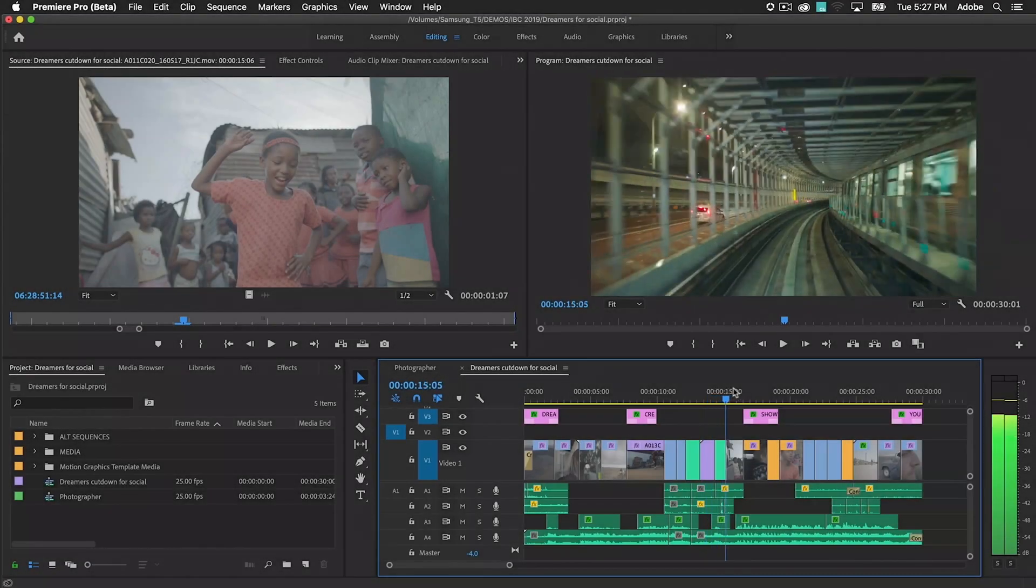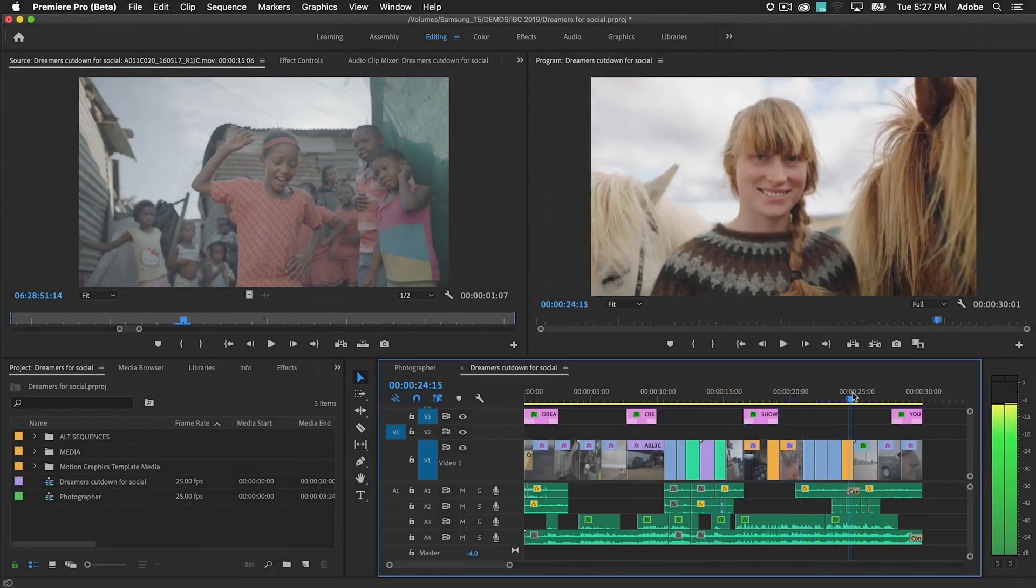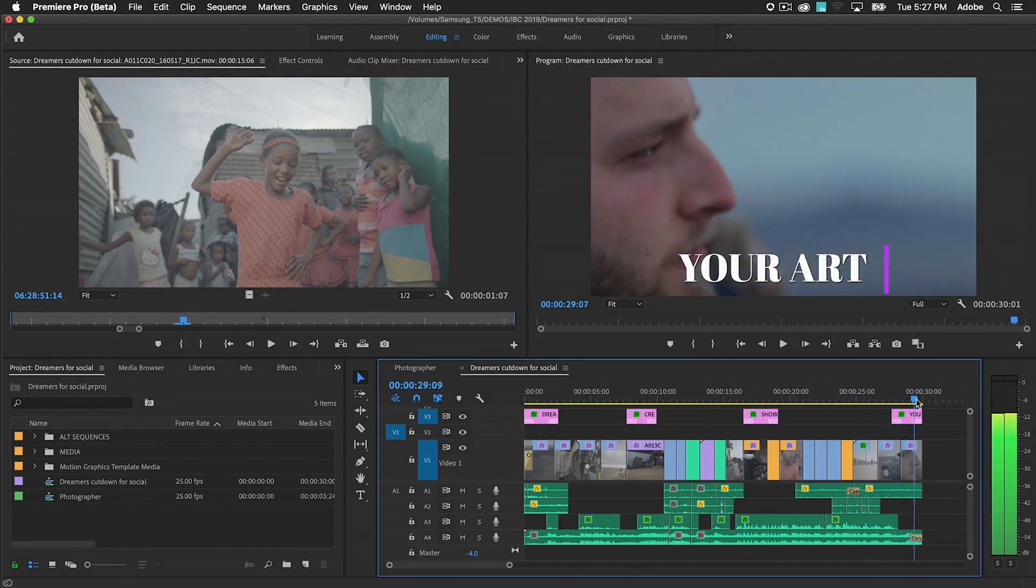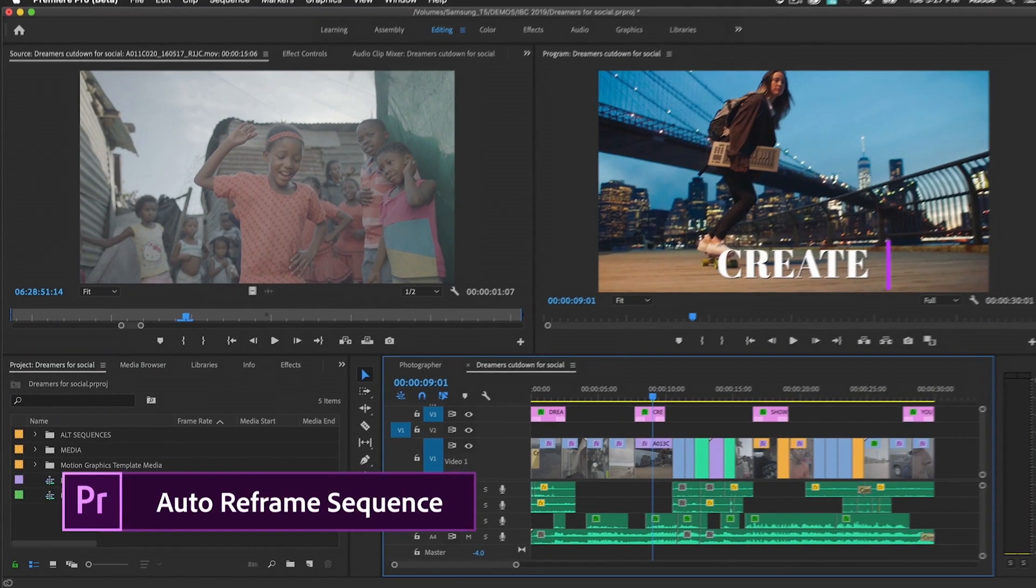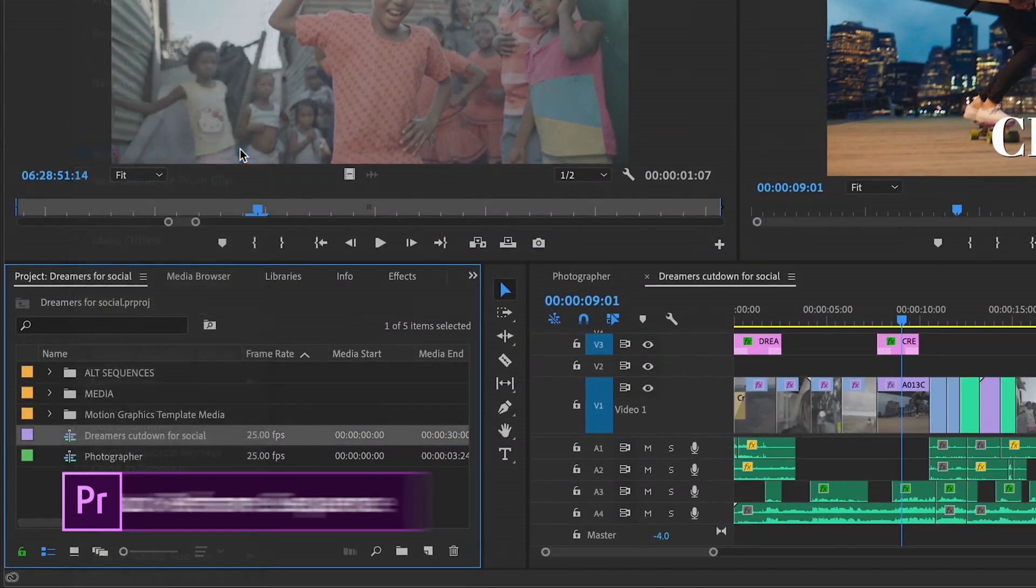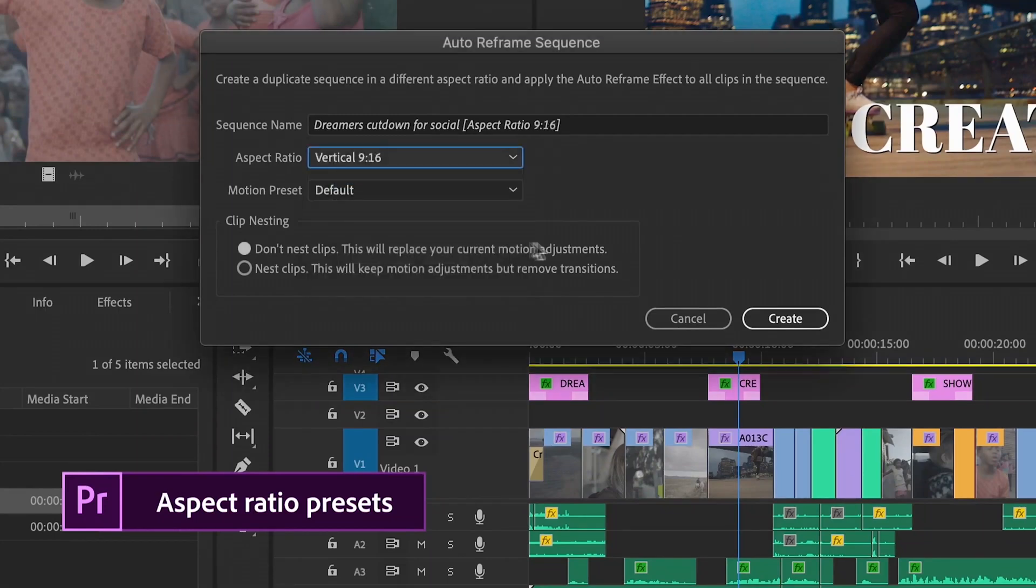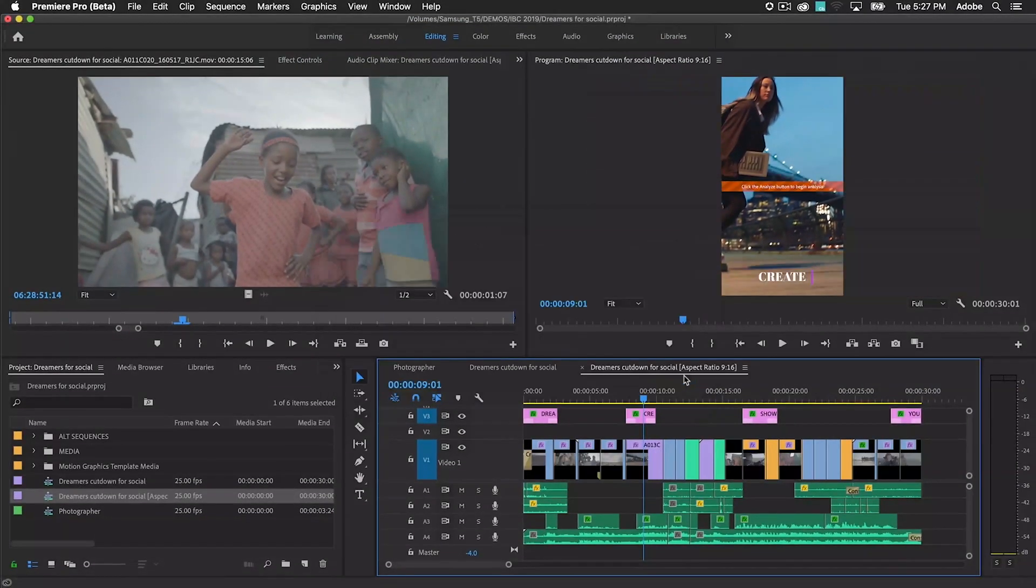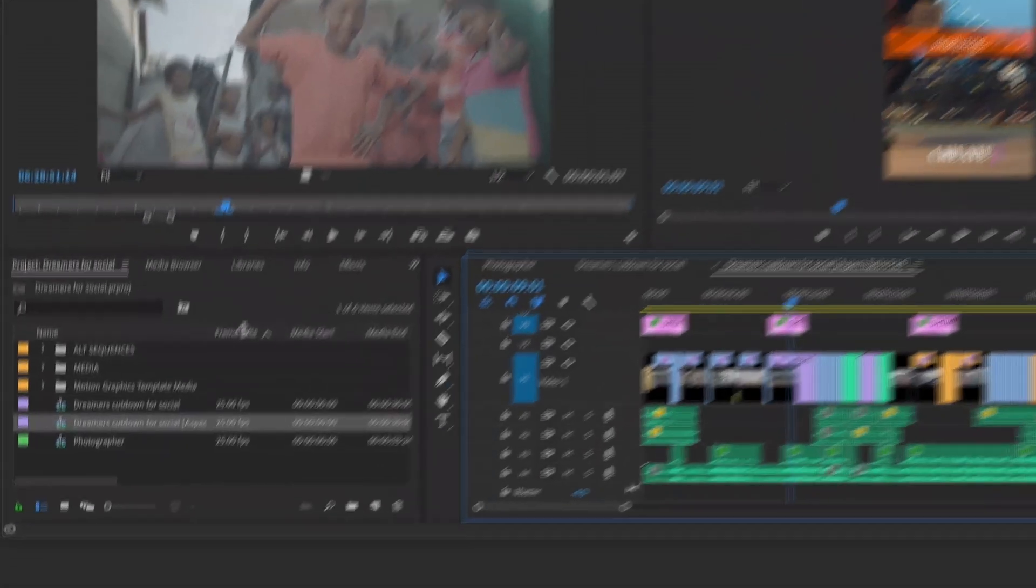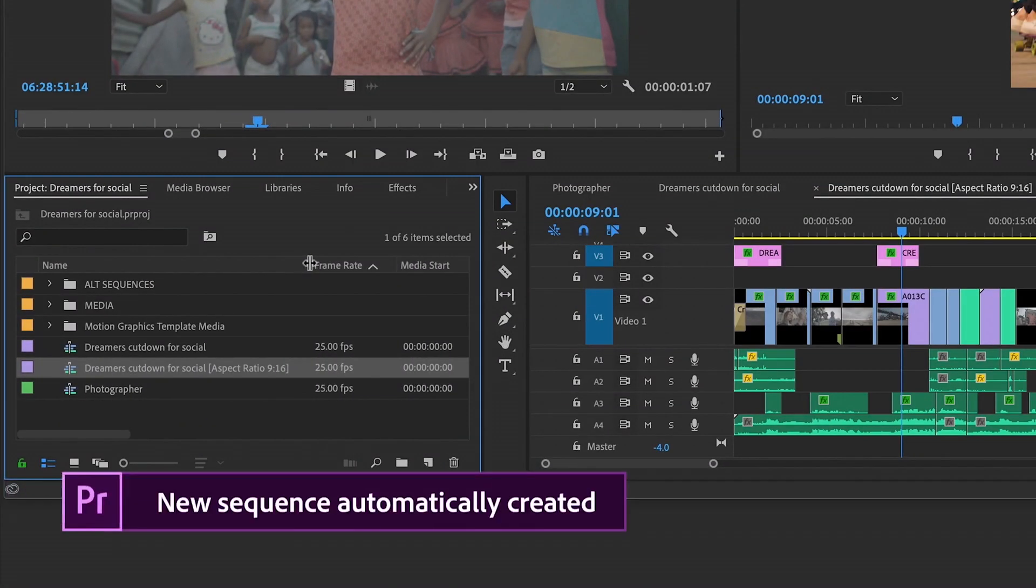With complex sequences containing many clips and edits, it may be more efficient to reframe the entire timeline. Select Auto Reframe Sequence in the project panel and choose the aspect ratio you want. A new sequence is generated with reframing applied.